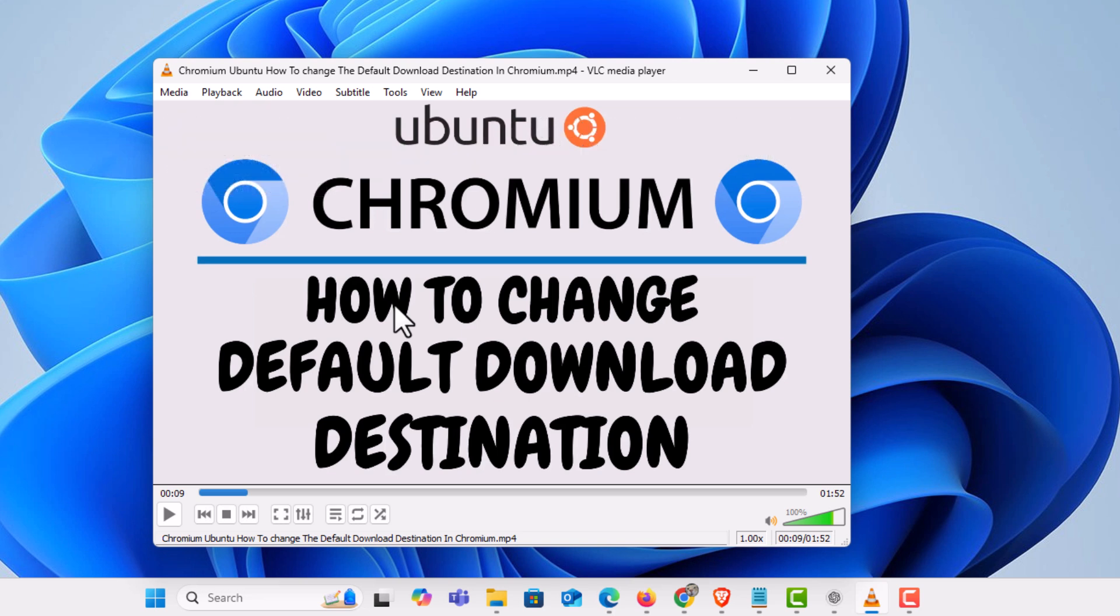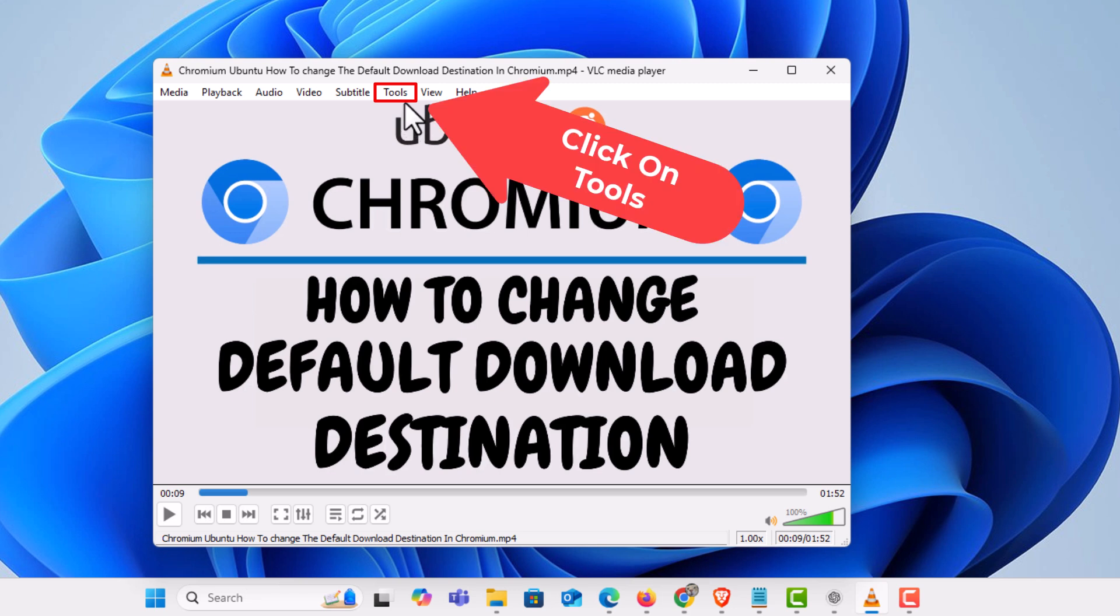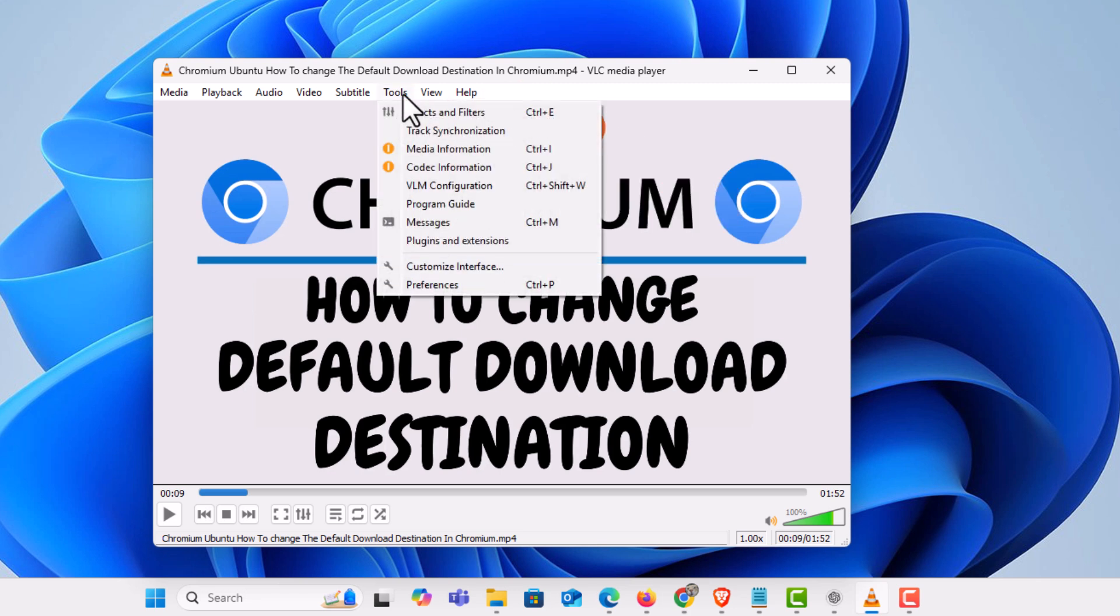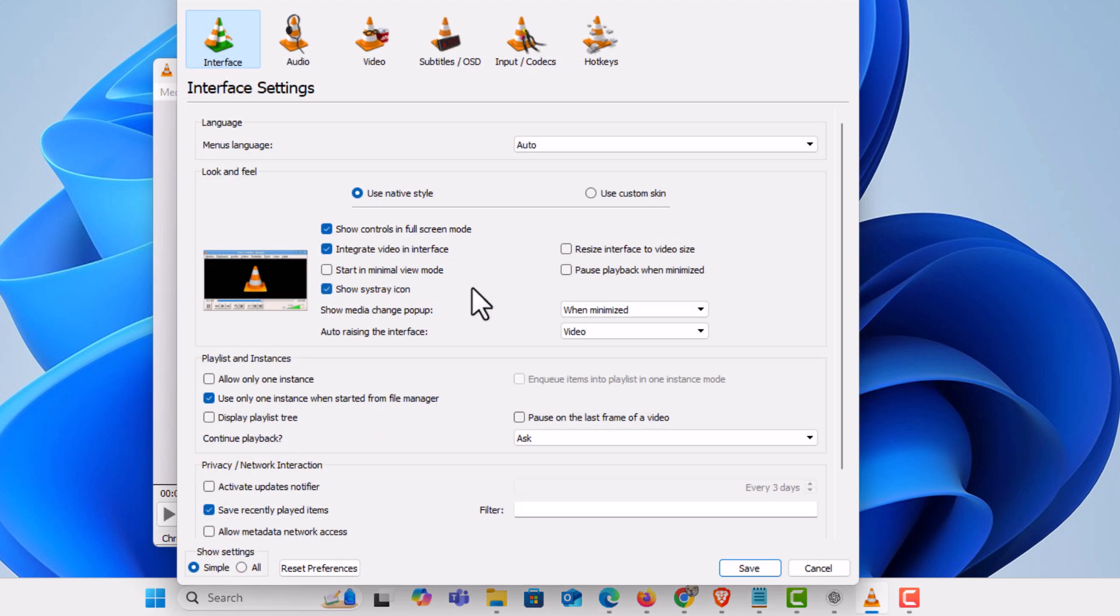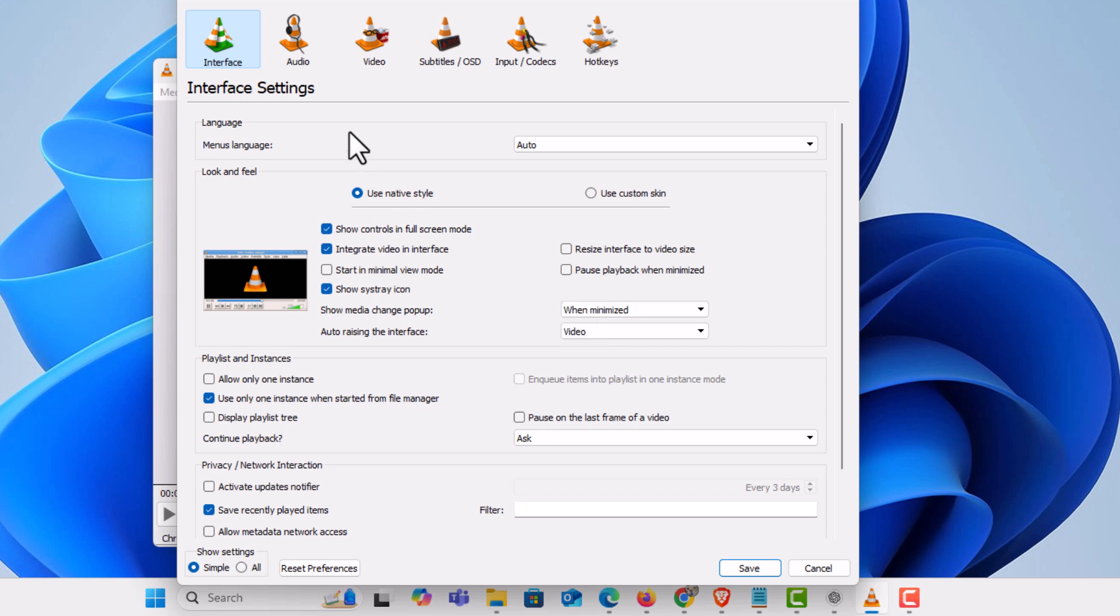Now if you ever have trouble finding the location where your snapshots are being saved to, I can help you with that. Go up to the top to where it says Tools. Click on Tools, then go down to where it says Preferences and click on Preferences. In this dialog box that opens up, these